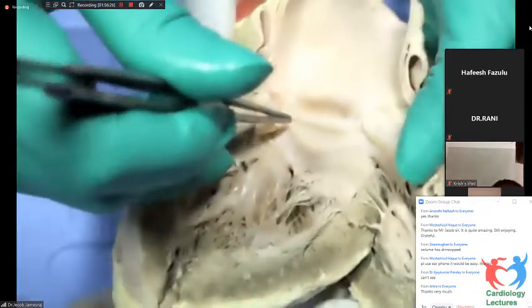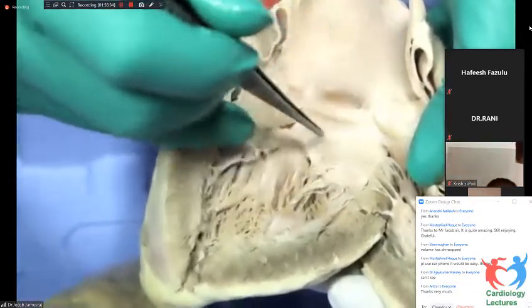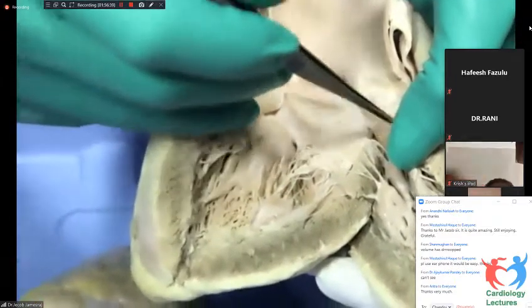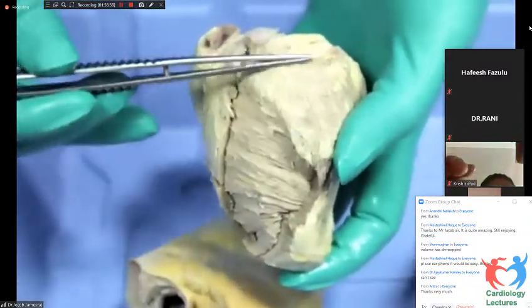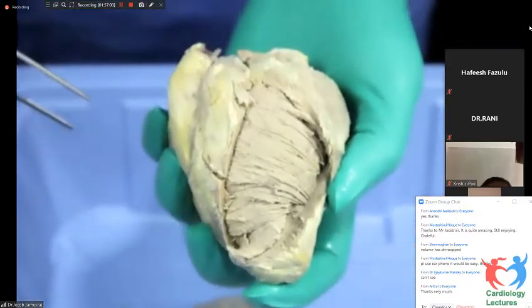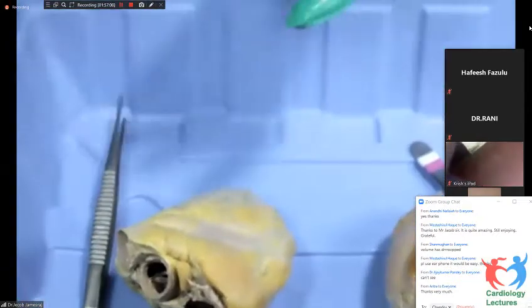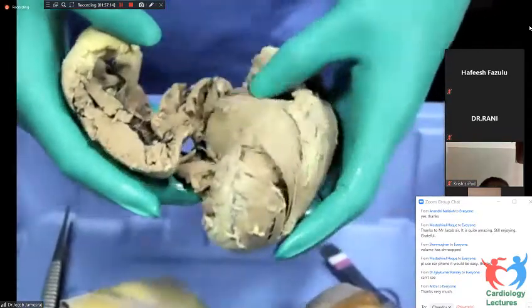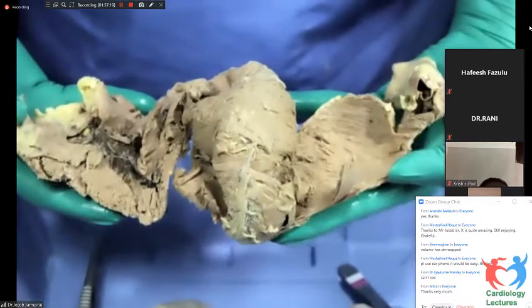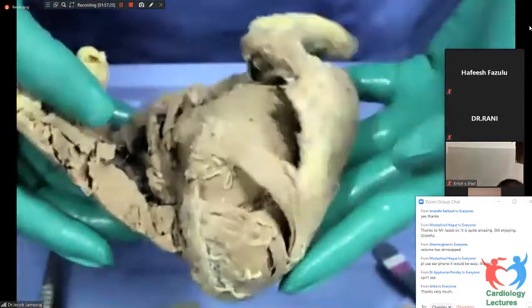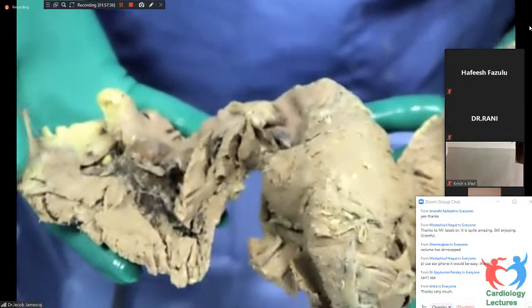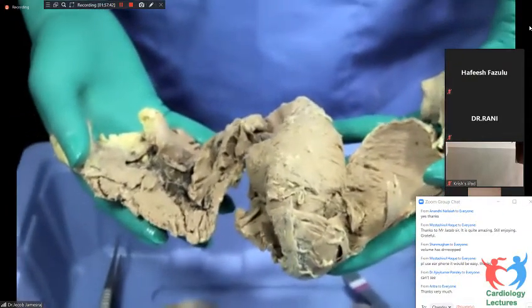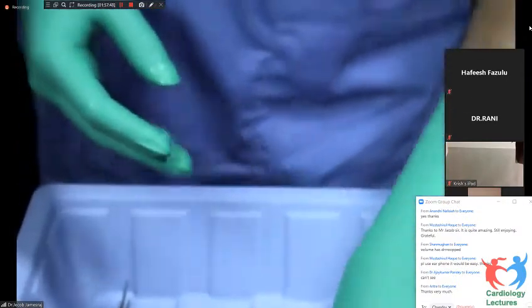I would trans-illuminate the aortic leaflet for you. You could see the nodule of arantiae, which is nicely seen in the specimen. The nodule of arantiae is here, and this is one lunule, and this is another lunule. So you have two lunules for each leaflet — six lunules for each valve, twelve lunules for the heart. This is the clear portion. This is the rough portion where it coapts with the corresponding lunule of the neighbor and the nodule of arantiae.